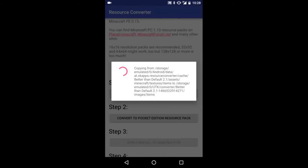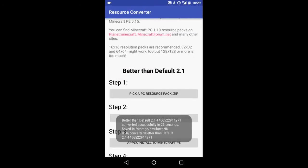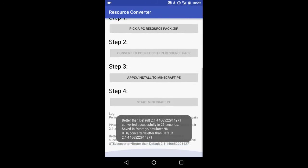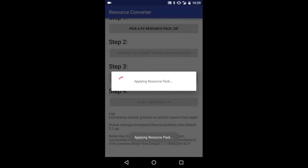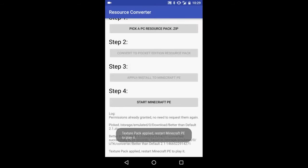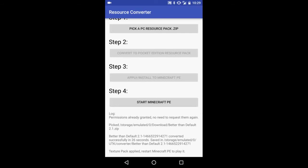You wait for this to copy everything and extract, and then all you do is click apply and wait for that to be done. Then go ahead and click on start Minecraft PE and your resource pack should be installed.